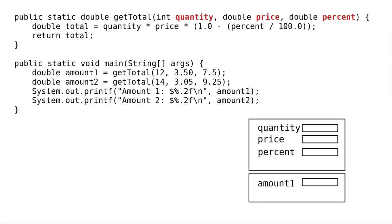GetTotal allocates space for the three parameters. And the three arguments, 12, 3.5, and 7.5, get copied into those parameters.